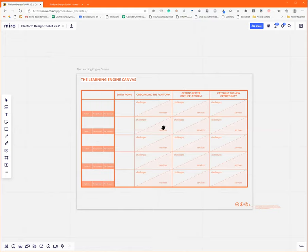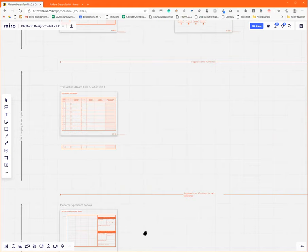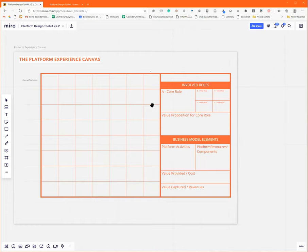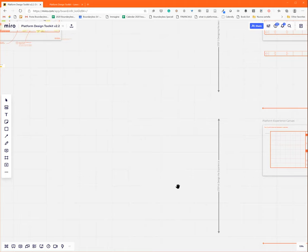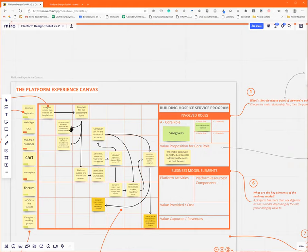Finally, you combine essentially the results of the learning engine canvas and the transaction board into what we call the platform experience canvas. And this is really about designing what you bring to the market or to the organization. It's a kind of a mix between a customer journey. As you can see in the example, you normally use post-its to describe the steps of a process of the experience, the peer-to-peer experience.